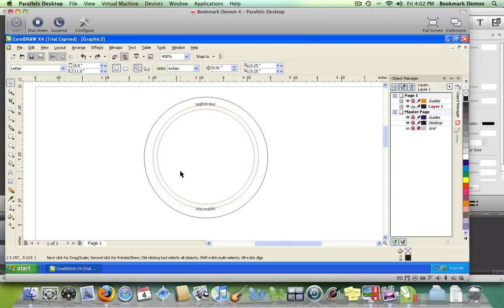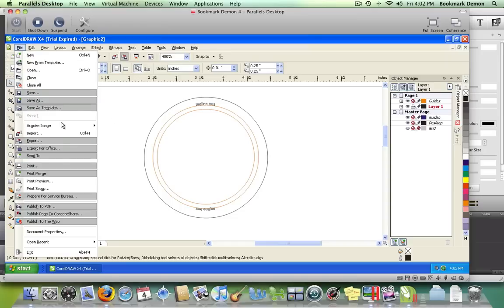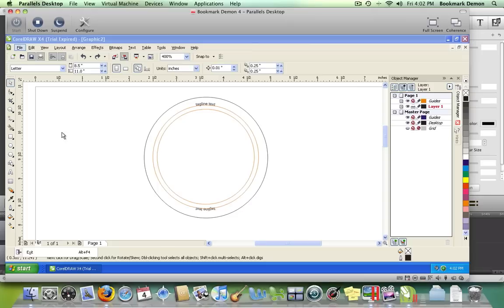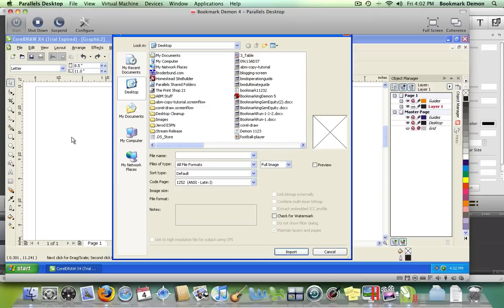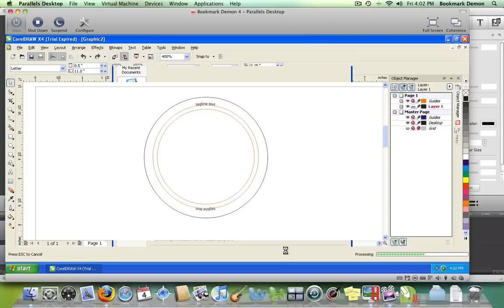Today we're going to make a football themed button, starting by importing a photo from our desktop. Go to File, Import, choose your photo, and click Import.